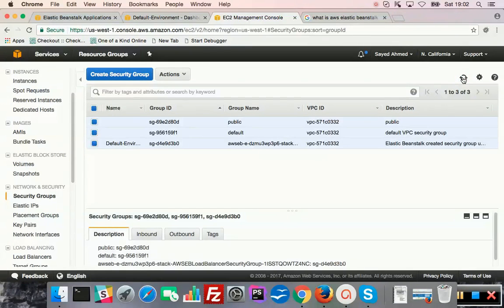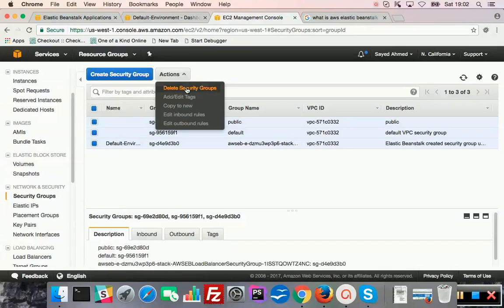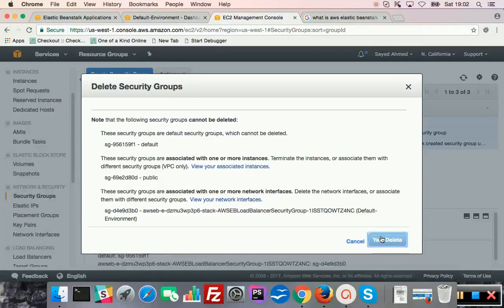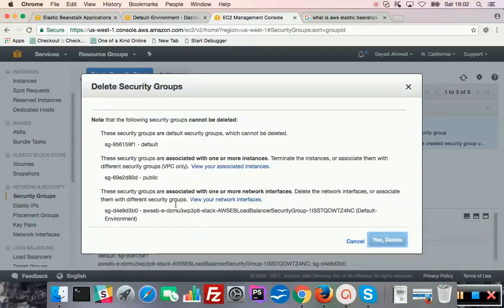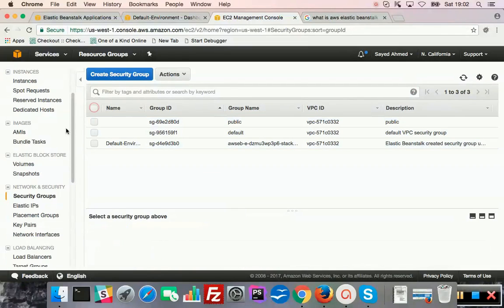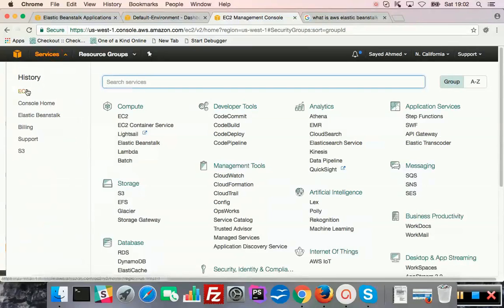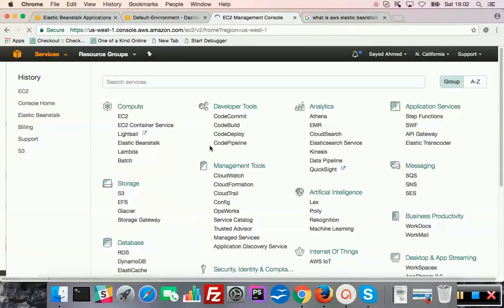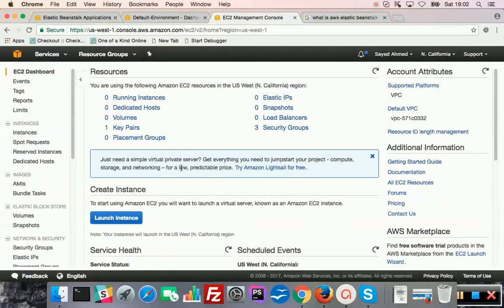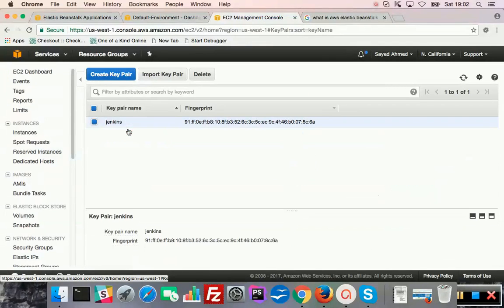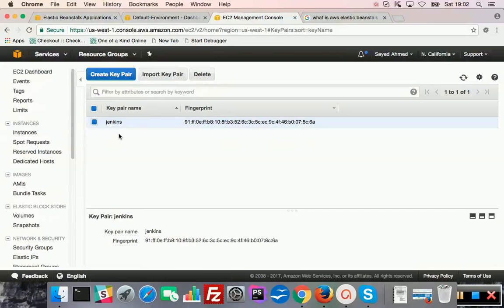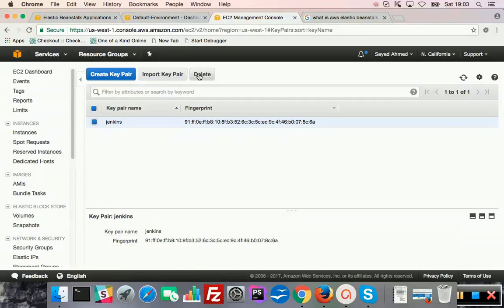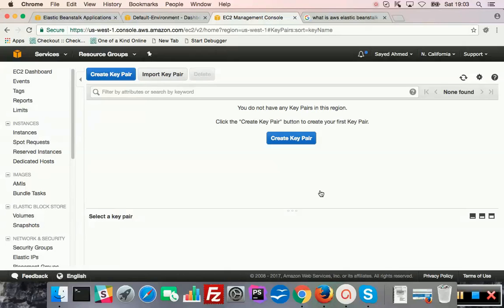So are they being deleted? Okay, default and public, these are default so they cannot be deleted. So one key pairs, it's for remote access or SSH access. Okay, I was creating some Jenkins platform for continuous deployment, continuous development, just a sample. Anyway, for now I will delete this because I already deleted the corresponding applications and instances.